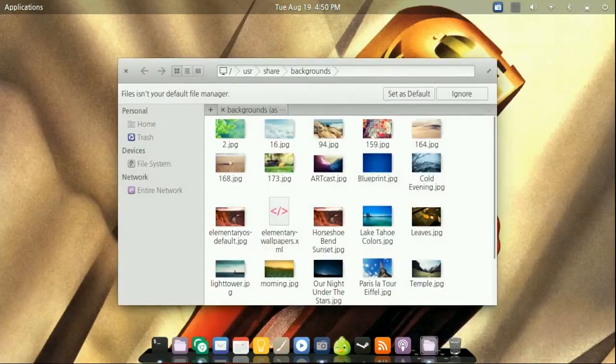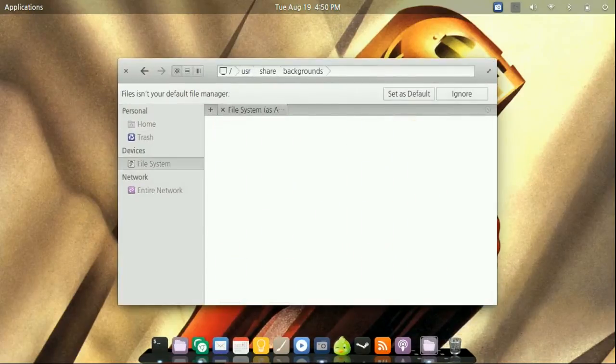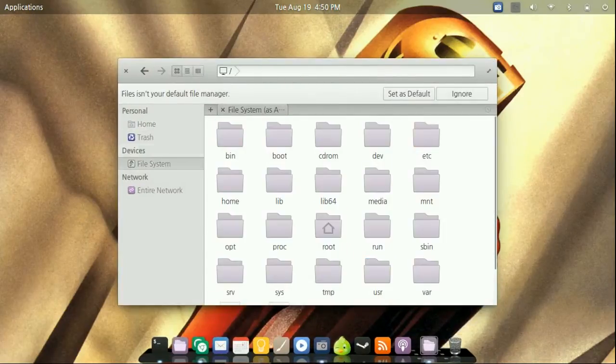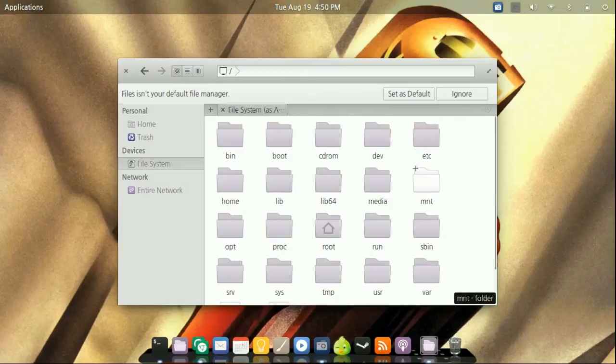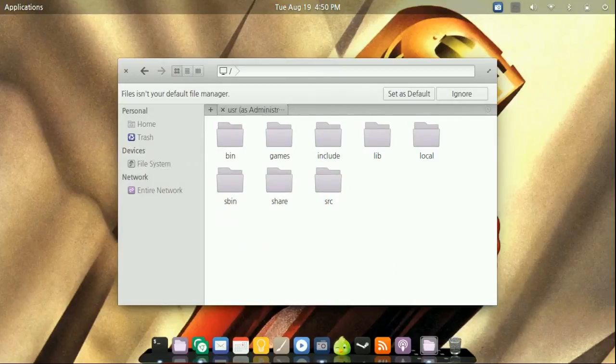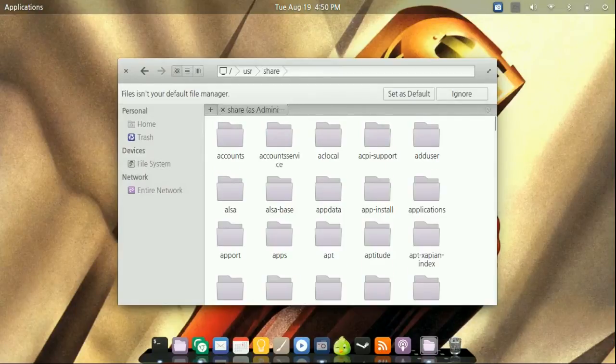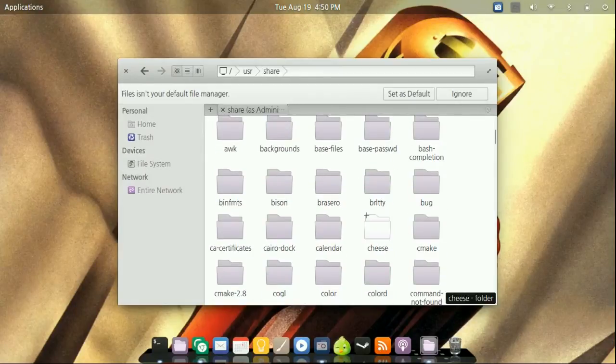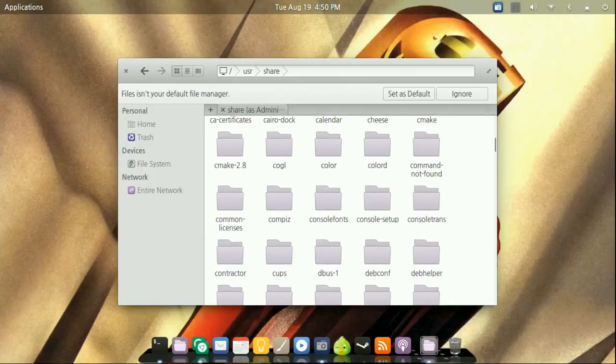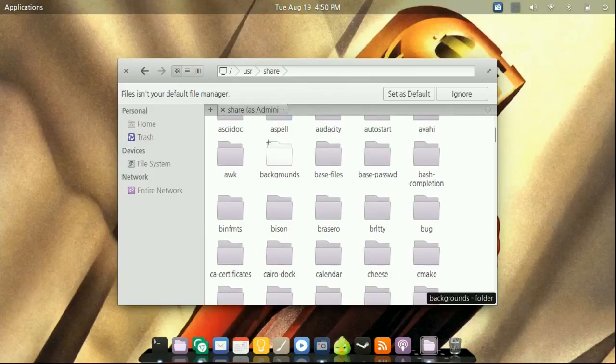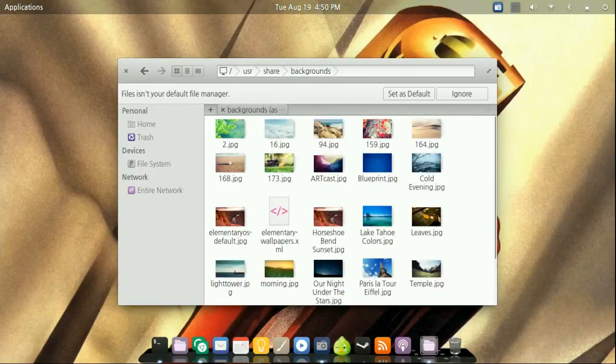You're going to need to press the file system right here on the left corner. Go down to user, share, scroll down to backgrounds and they're going to be all right here.